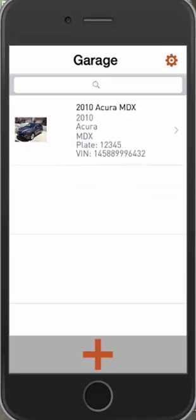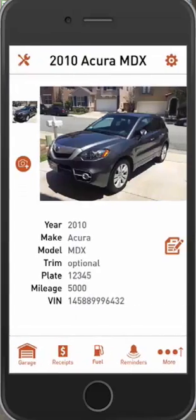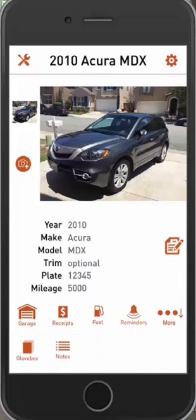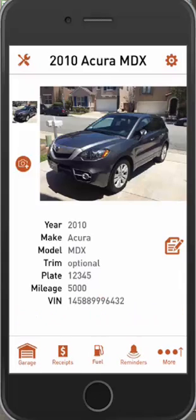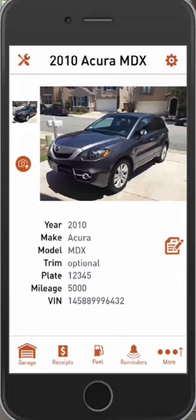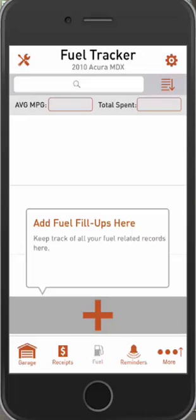First, click into your vehicle, and you'll notice right away a new icon called Fuel. We've moved the glove box and notes icons under the More section, so you'll want to click More to access those. But here, when you click on Fuel, you have a dedicated area to track all your fill-ups.